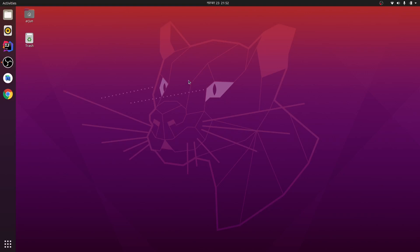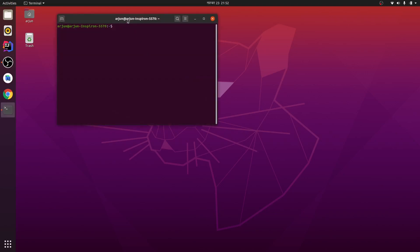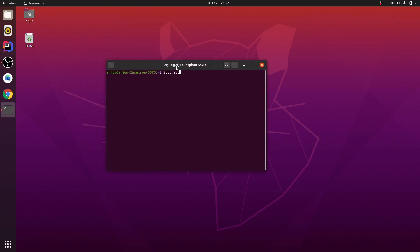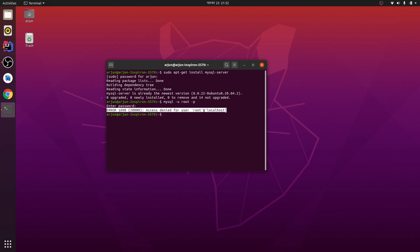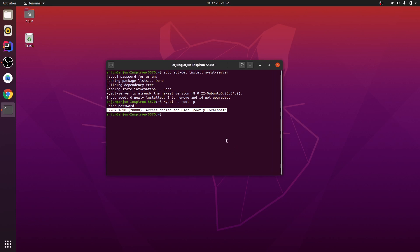Hey, what's up guys, my name is Azun and welcome back to another video. Today I'm going to discuss MySQL in Ubuntu. I have just installed MySQL using 'sudo apt-get install mysql-server'. When I try to open MySQL using the standard command and press enter, this kind of error is showing in my Ubuntu.